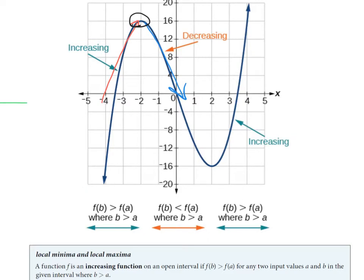When we are looking at maxima and minima, whether it's local or absolute — I'll explain the difference in a minute — if I come in increasing into a singular point, still increasing, and I leave decreasing, then we say that at that point we have a local maxima.